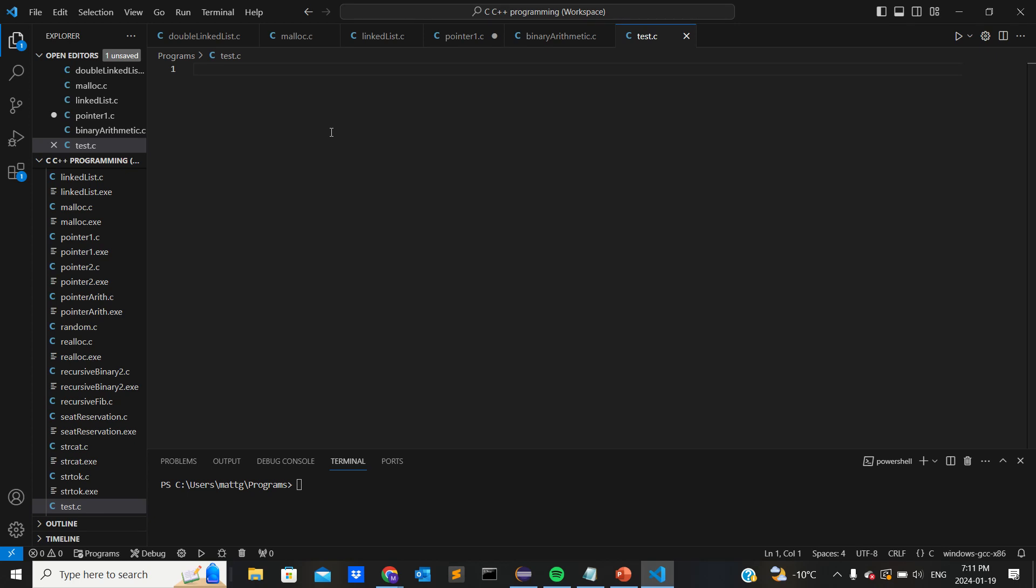Okay, so for this first lab I think it's just showing off how to create, edit, compile, and run C code.